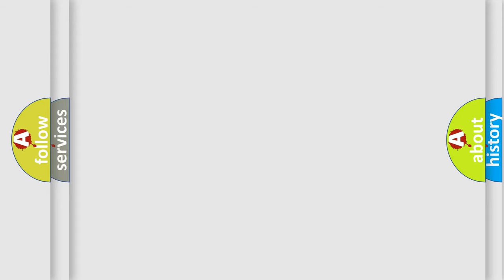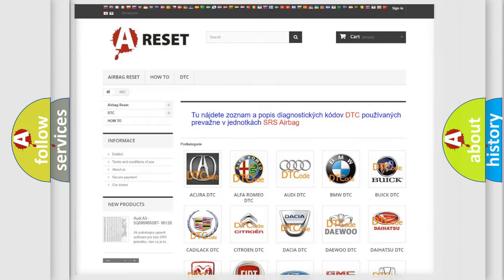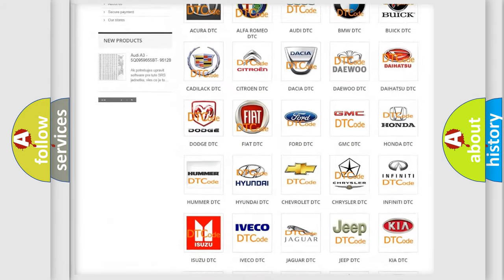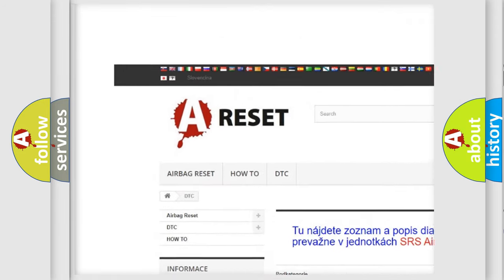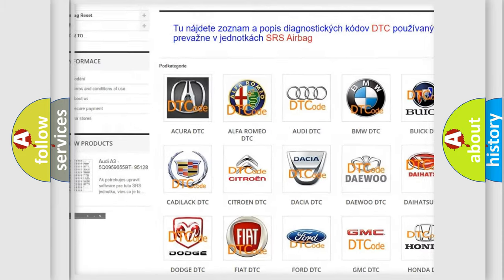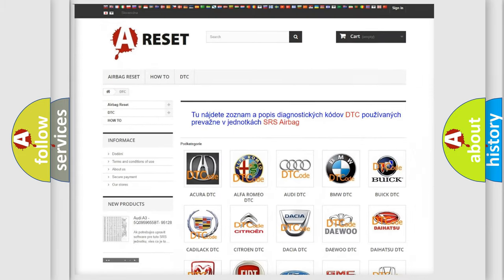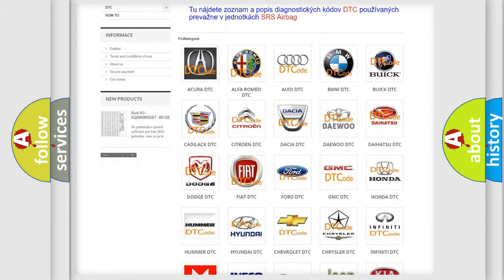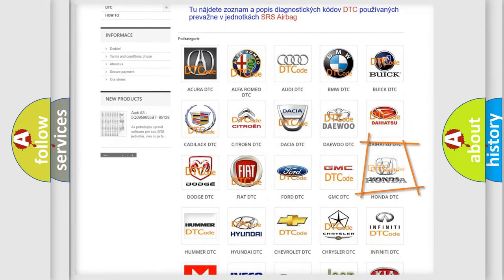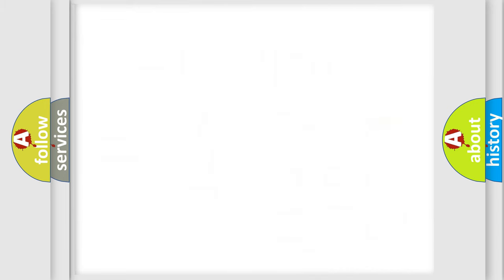Our website airbagreset.sk produces useful videos for you. You do not have to go through the OBD2 protocol anymore to know how to troubleshoot any car breakdown.